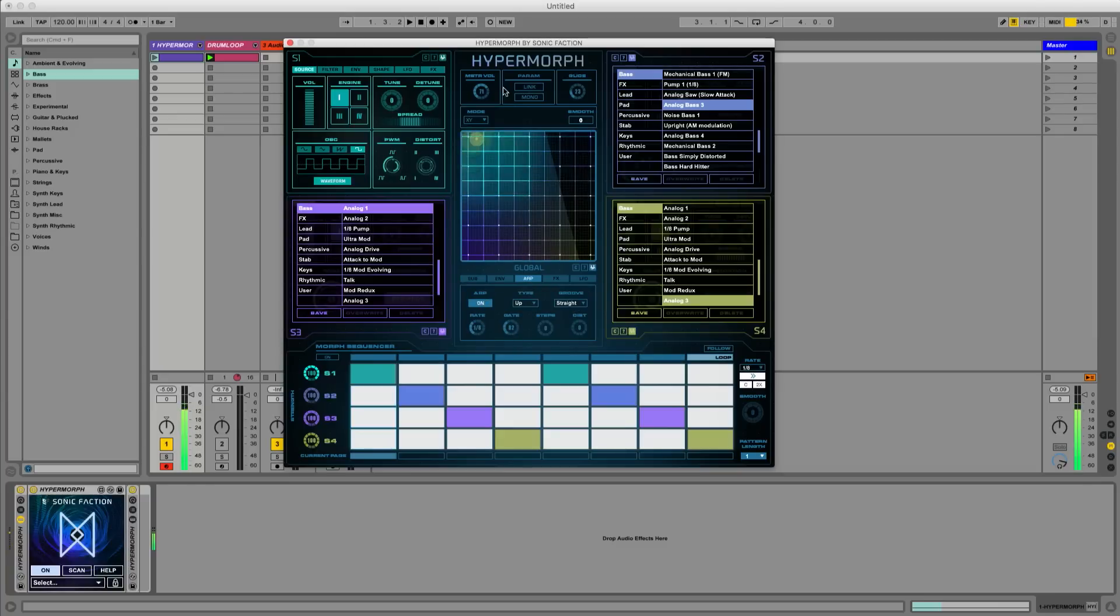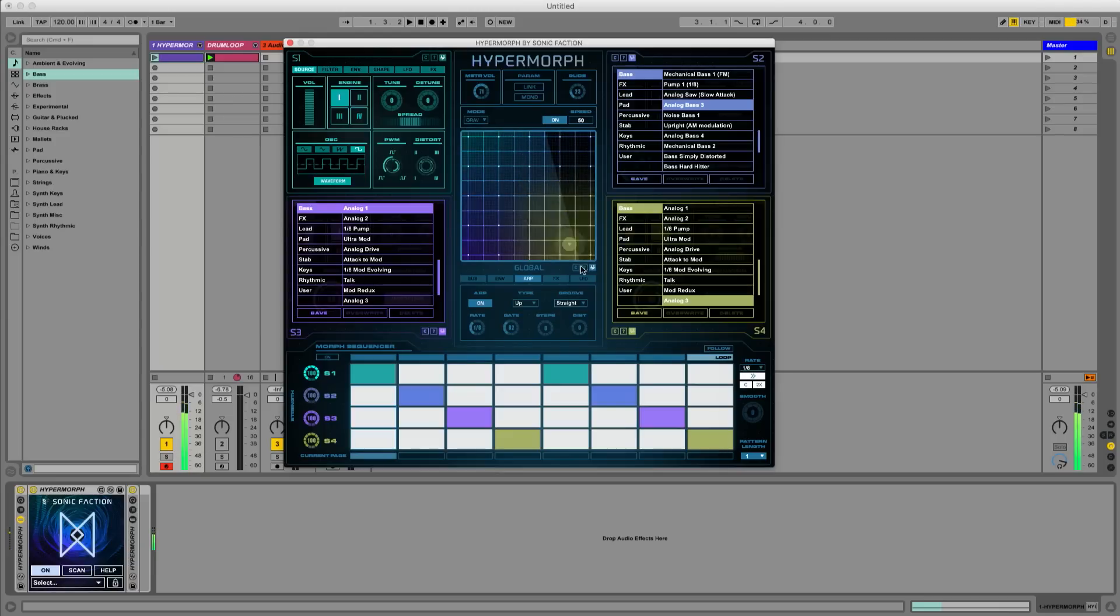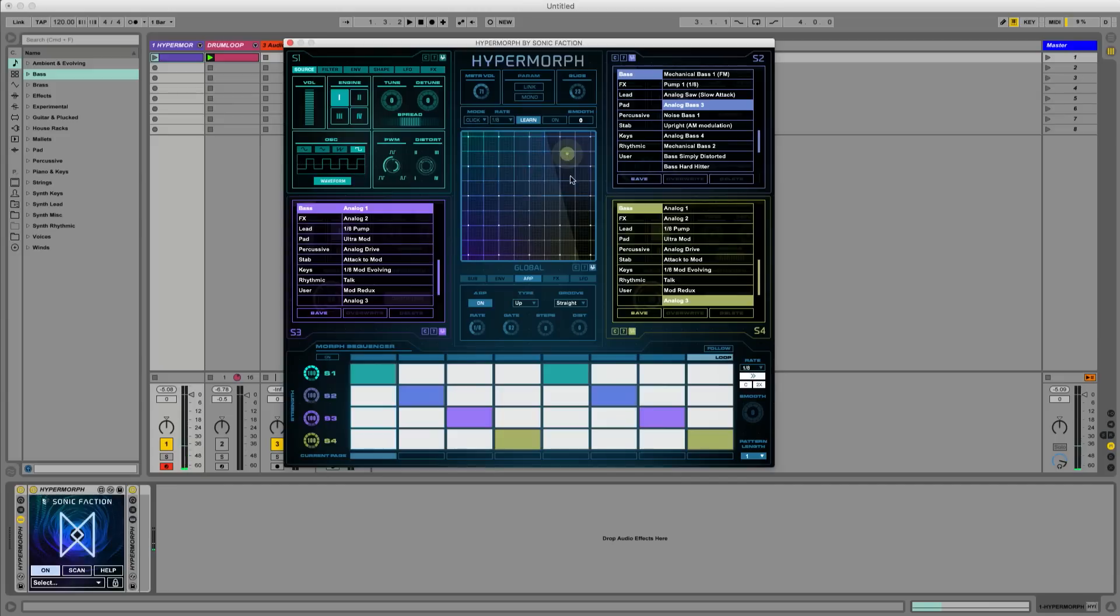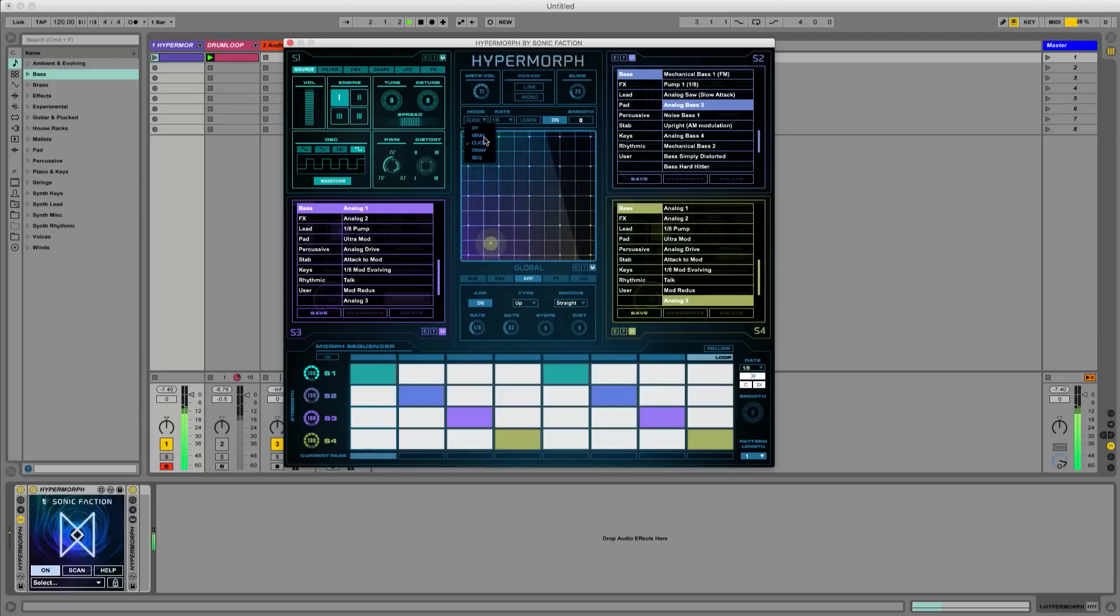Now let's see how the different XY morph modes sound. Gravity. Click. And draw.